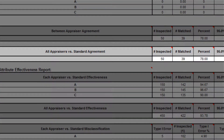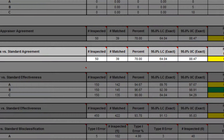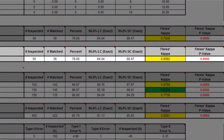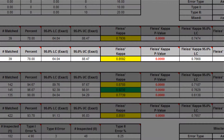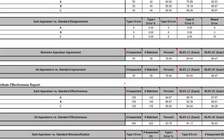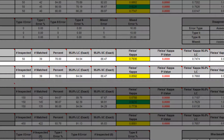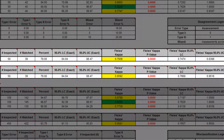All appraisers versus standard agreement is an assessment of all appraisers' ratings across trials compared to a known reference standard. Since the between appraiser agreement and all appraisers versus standard agreement are marginally acceptable, improvements to the attribute measurement should be considered. Look for unclear or confusing operational definitions, inadequate training, operator distractions, or poor lighting.